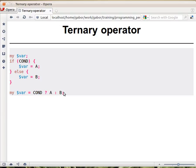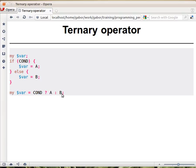This ternary operator can be used in assignment like this, or we could use print instead of the whole assignment, and then print will be executed on this if the condition is true, or on this if the condition is false.